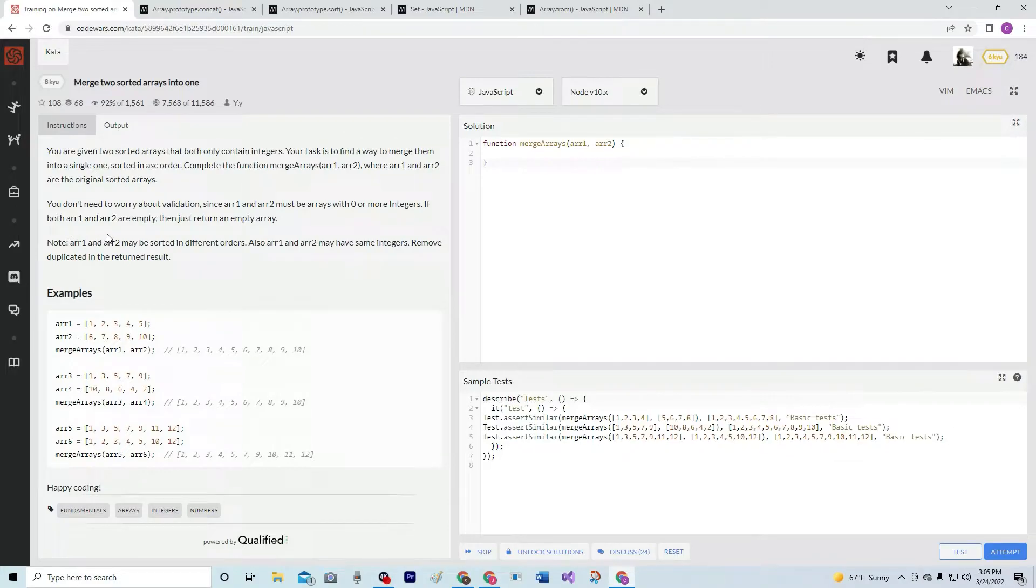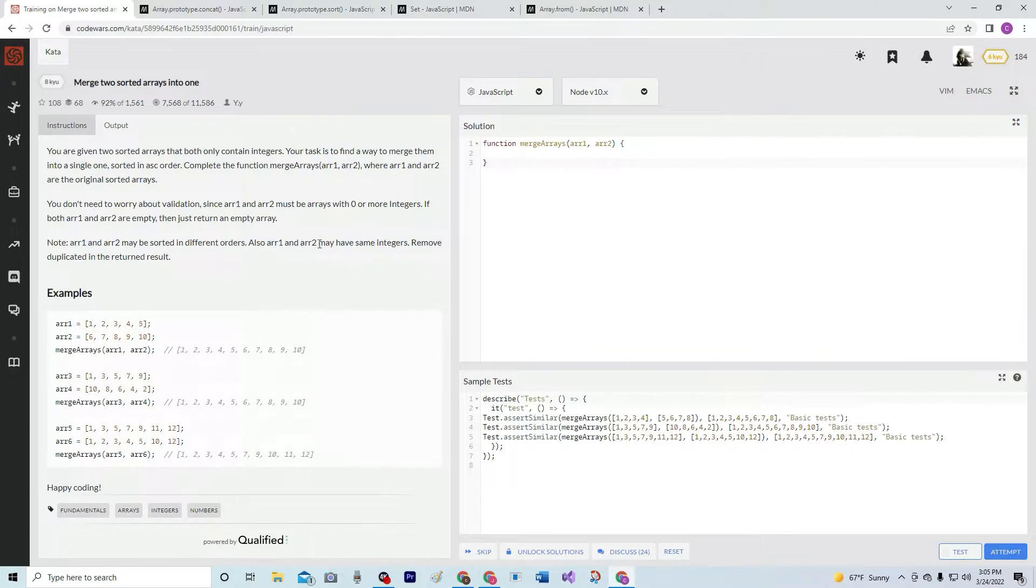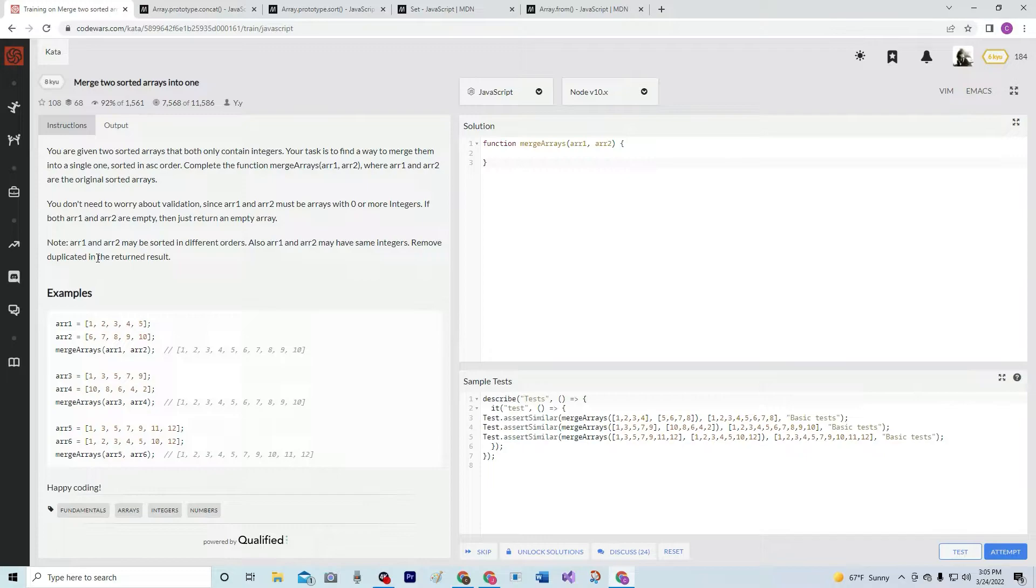Note, R1 and R2 may be sorted in different orders. Also, R1 and R2 may have same integers. Remove duplicated in the return result.